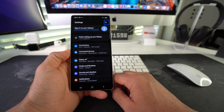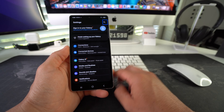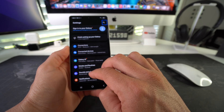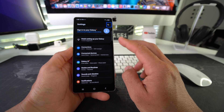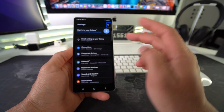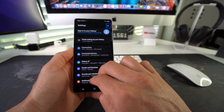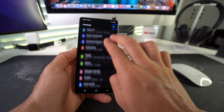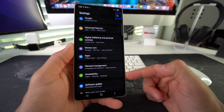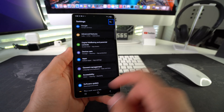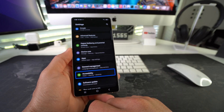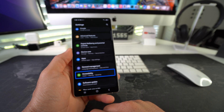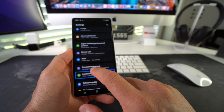Here in Settings, scroll down to Accessibility. Once you find it, select it and double tap it.